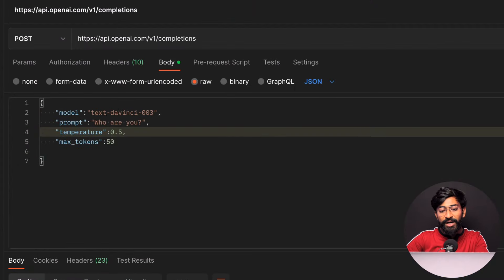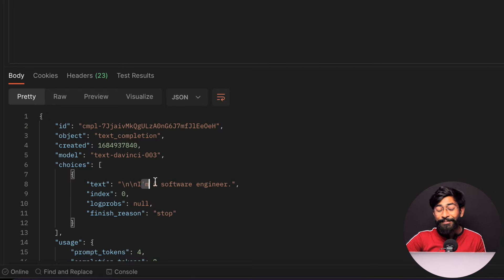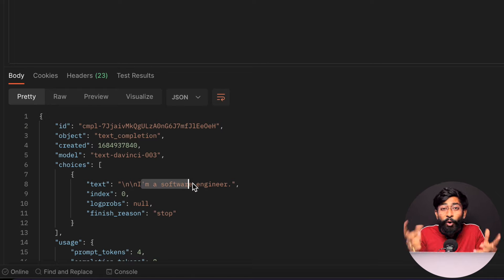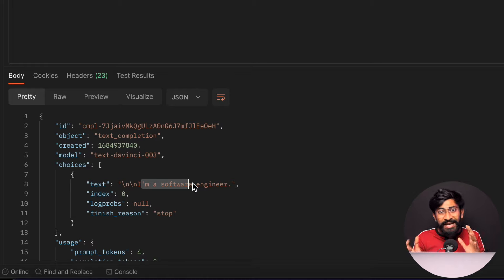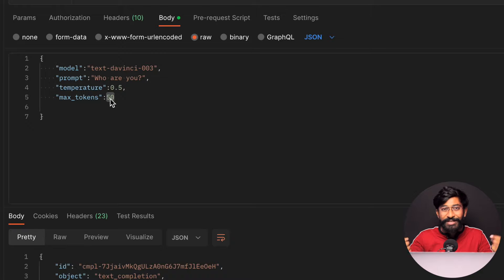In total, 20 tokens were used for this single API request, and we already know the token-to-dollar relationship. Now let's try changing the temperature. If I set temperature to 0.5, I get a creative answer: 'I am a software engineer.' The answer changed — the style of response changed. This is how you can play with the temperature for different responses, and max tokens ensures you won't use more than that amount per API call.